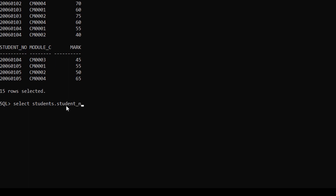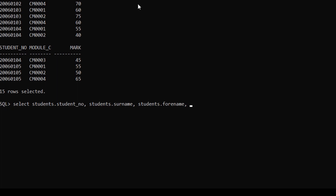After student number, comma, again we give the table name students dot, next column which is surname, comma, again table name dot, then forename. Now we are going to retrieve the mark column from the marks table, so marks dot mark.